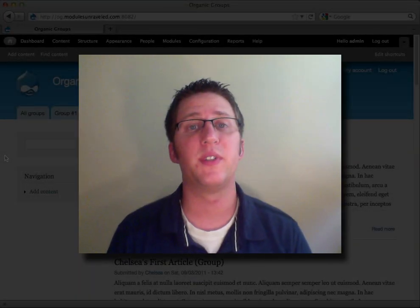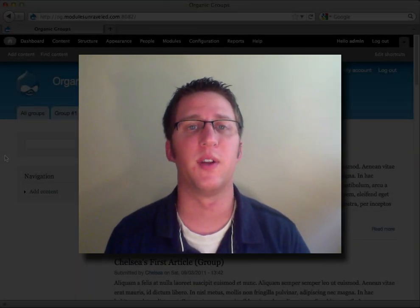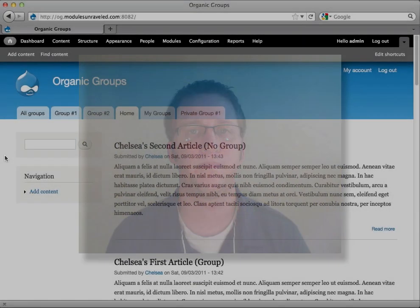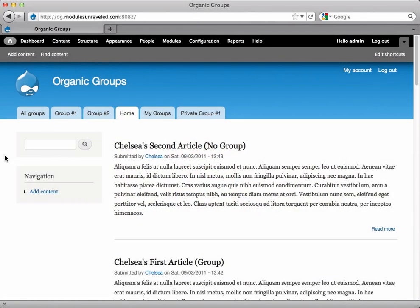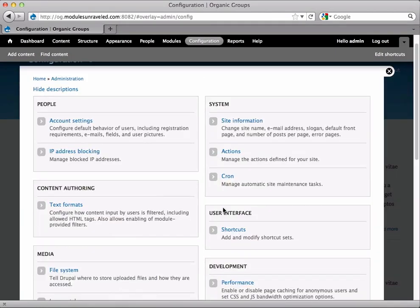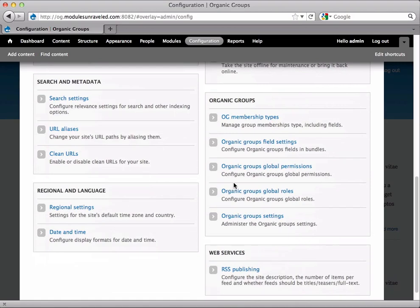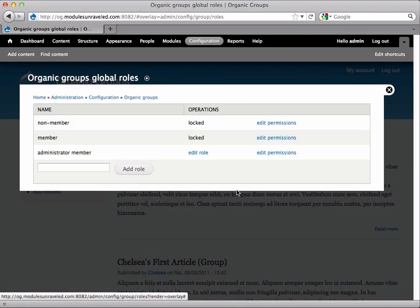In this video we'll set custom global roles for groups on our site. First, let's view the organic groups global roles. We'll go to configuration and organic groups global roles. These are the roles that are available to all groups.